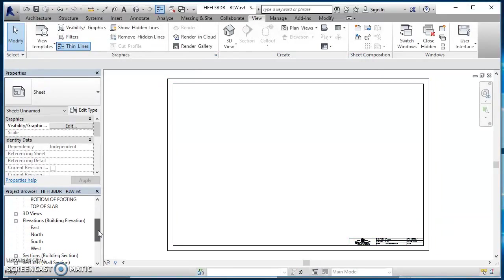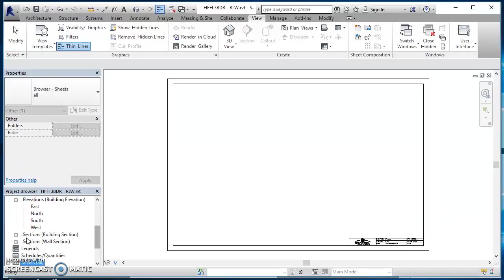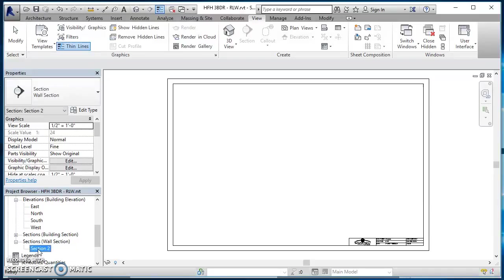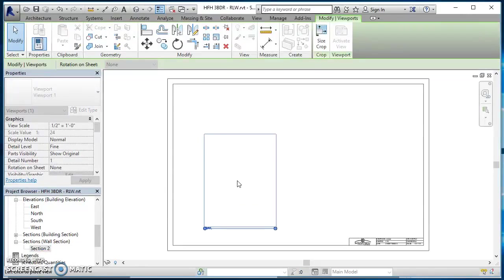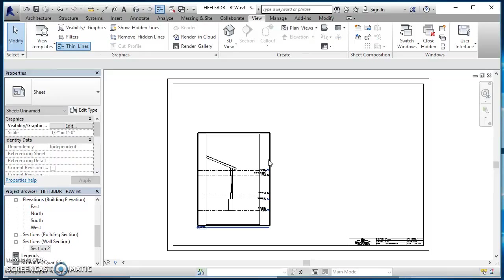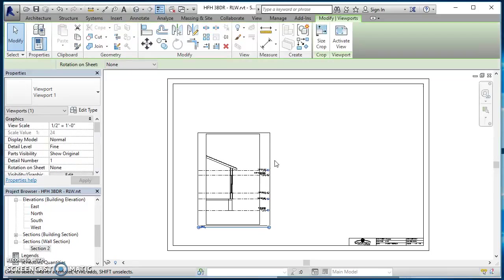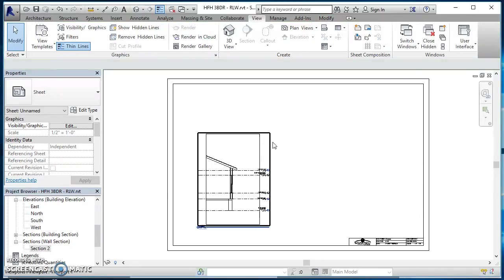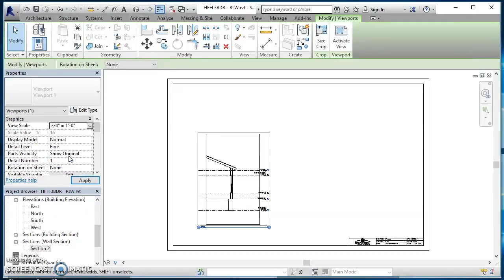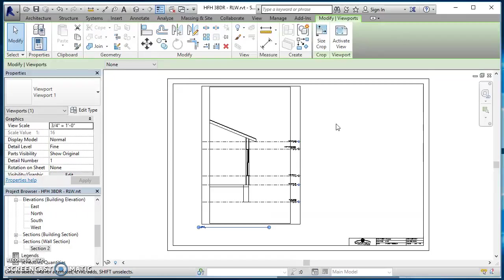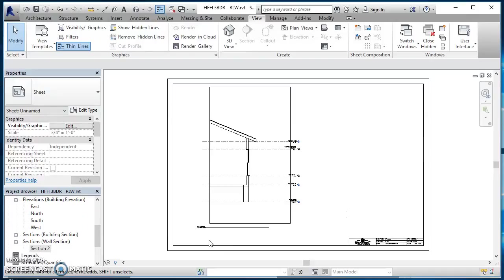Now we can drag that view over and drop it. If you look over here in your project browser, you've got your sections, a wall section. Right now it's just called section 2. I'll just left click and drag that in here and place it. Then it looks like I can make this a little bit bigger, so I'll select the view by clicking on it, come on over here into the view properties, select the scale. I can change it up to three quarters of an inch. Now it looks like that'll fit just fine. So we'll leave that as three quarters of an inch equals a foot.